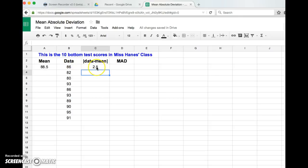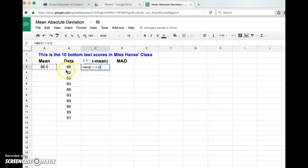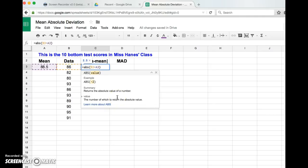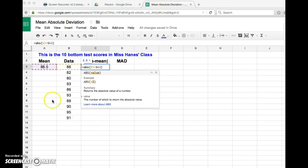Now what happens is if I copy this down, it's going to think I want to go to each cell, and I always want it to subtract from the mean. So I just this little trick here - sorry, coughing fit, sorry - so when I put this little dollar sign in there, it's just a little trick that I know so that it always copies 88.5.